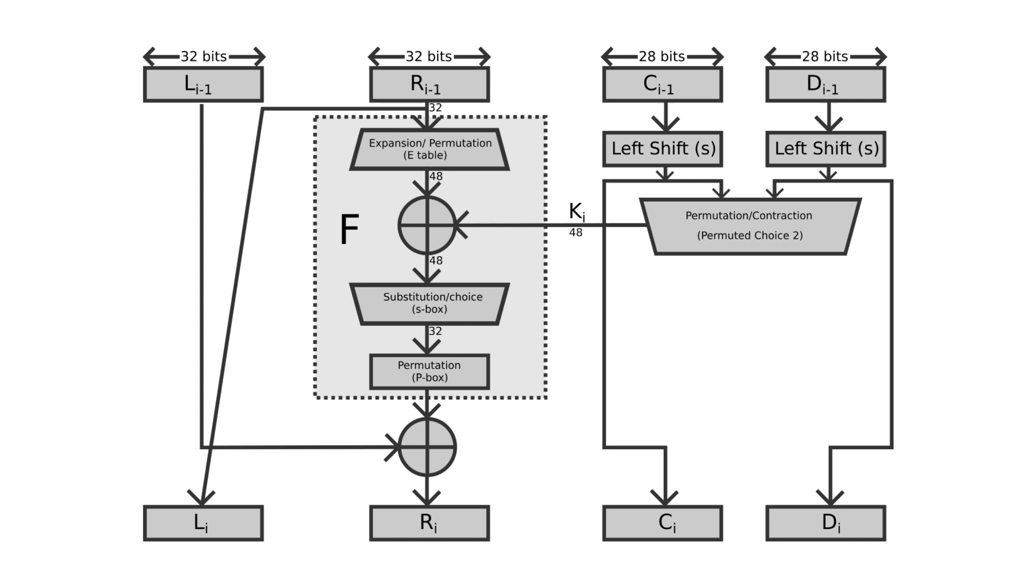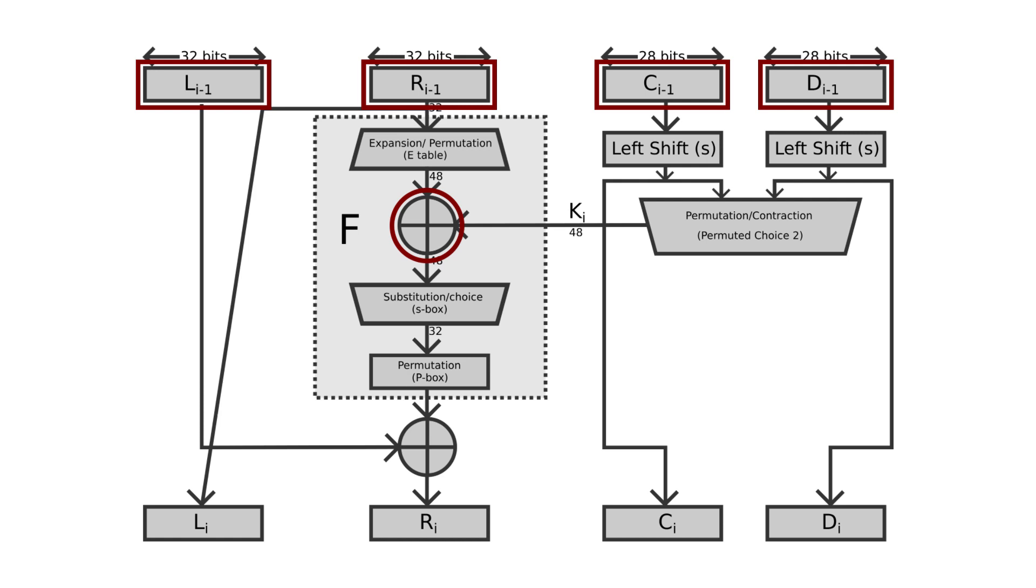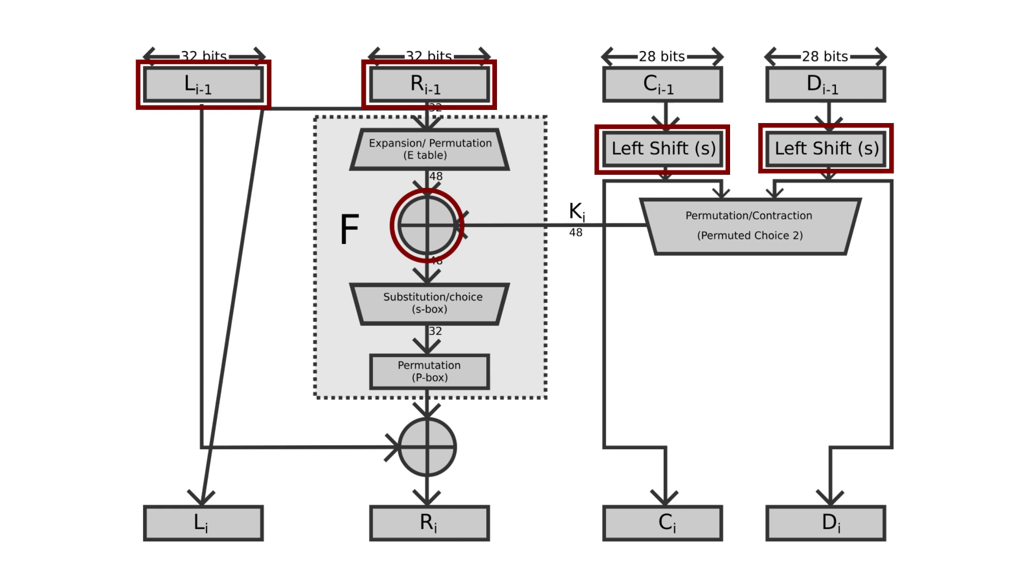In summary, the whole process looks like this: 32-bit right half is expanded into 48 bits and XORed with the 48-bit sub-key. 56-bit key is divided into two halves of 28 bits. Both halves are rotated left by one or two bits as specified in each round, and 48-bit sub-key is selected by PC2.